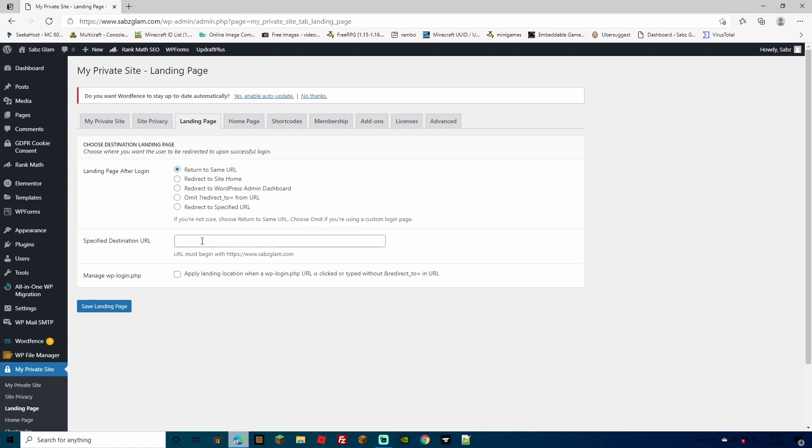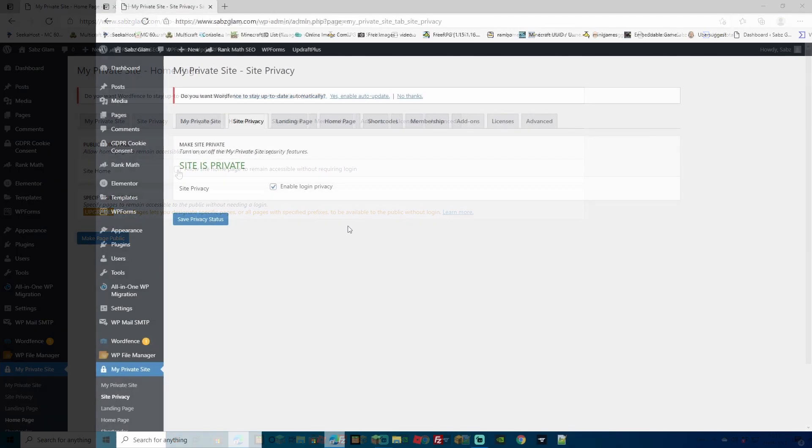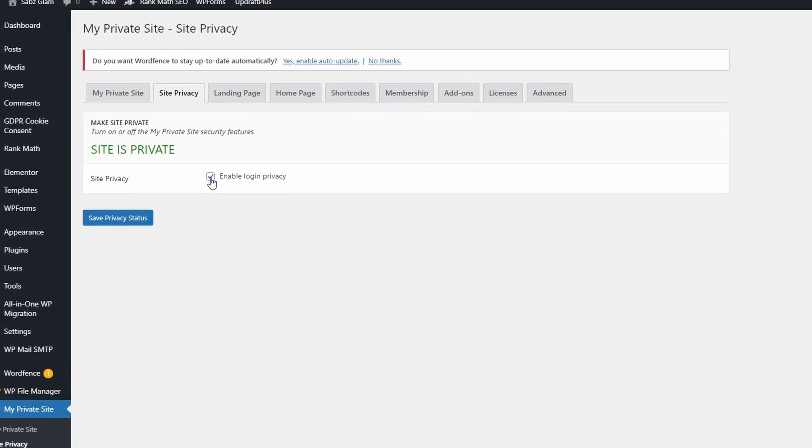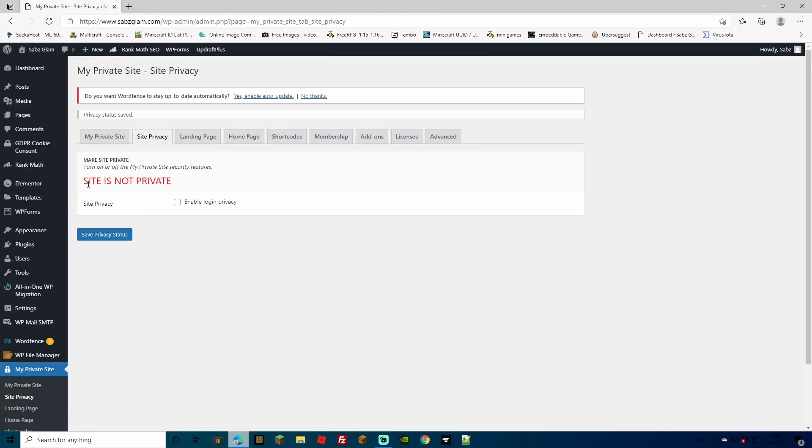You can also specify URL that will go to the homepage rather than the actual homepage. If you wish to, you can switch it so your homepage is still visible. And if you do ever decide that you don't want it private anymore, simply uncheck the box and hit save privacy status. And as you can see, we now have a site that is not private.